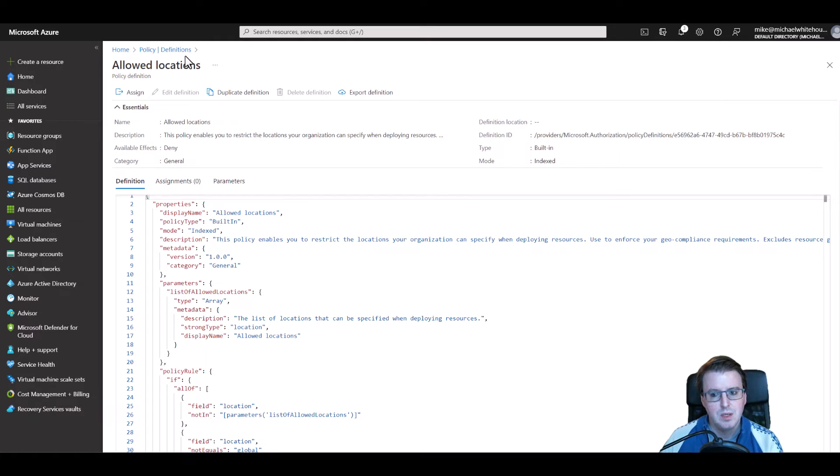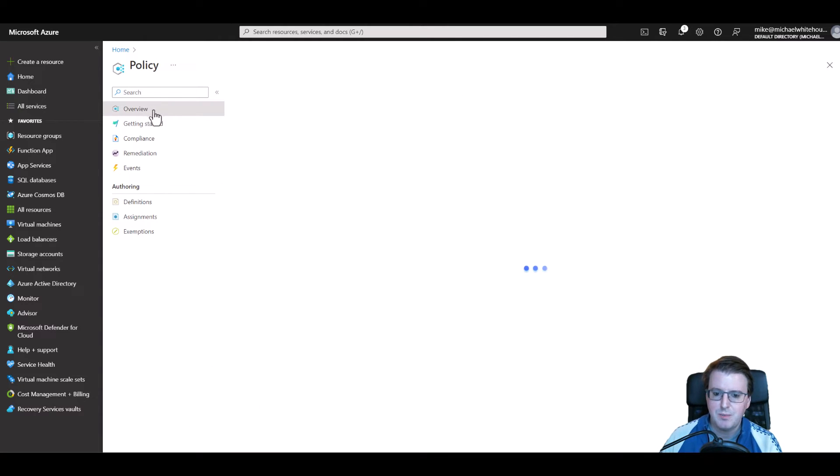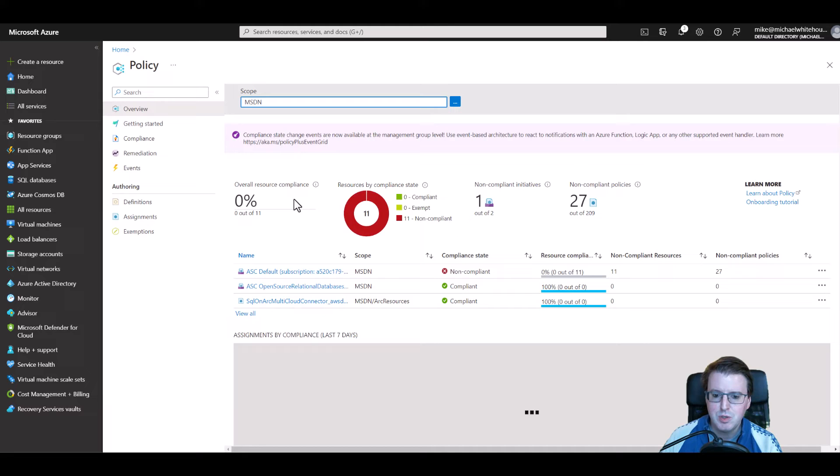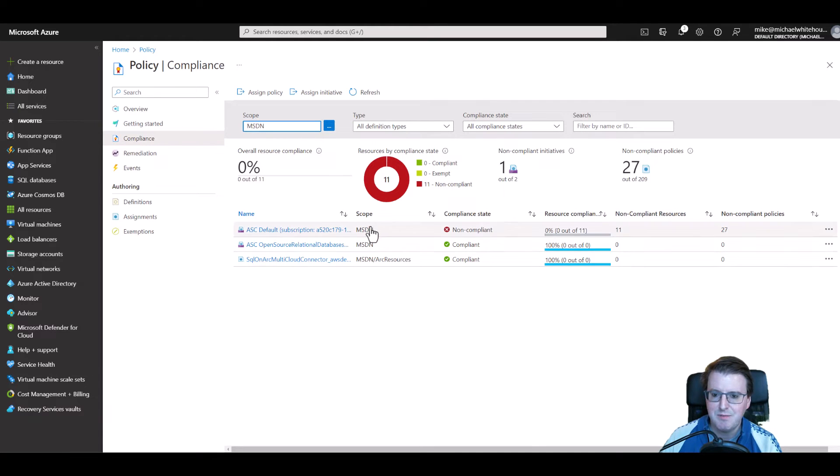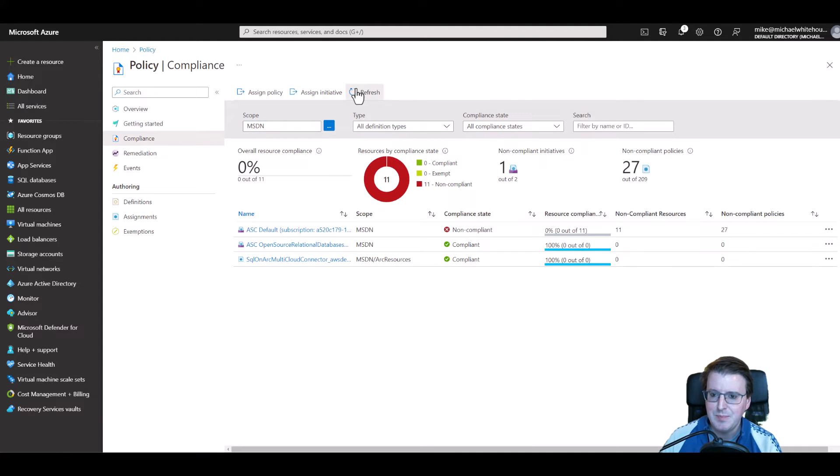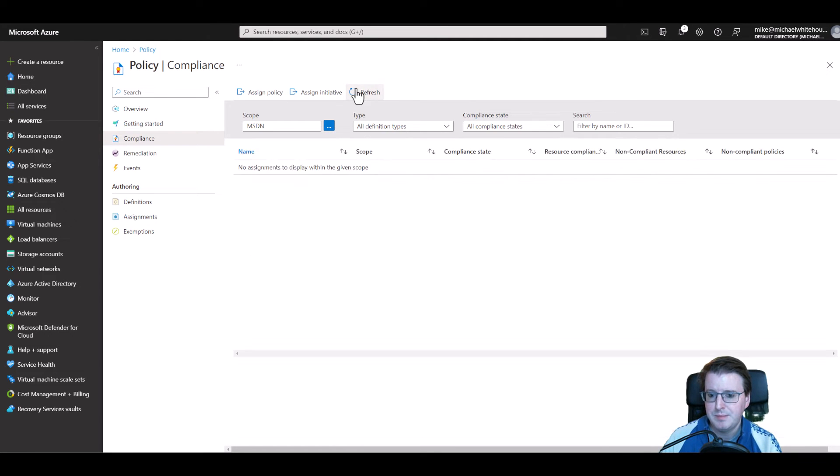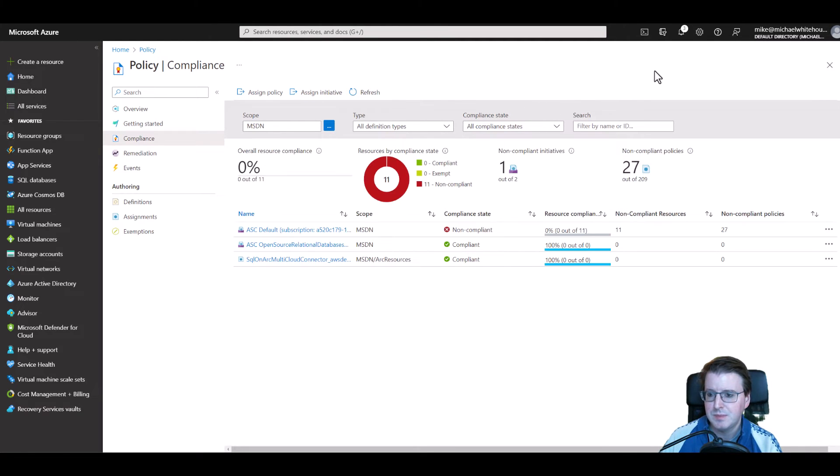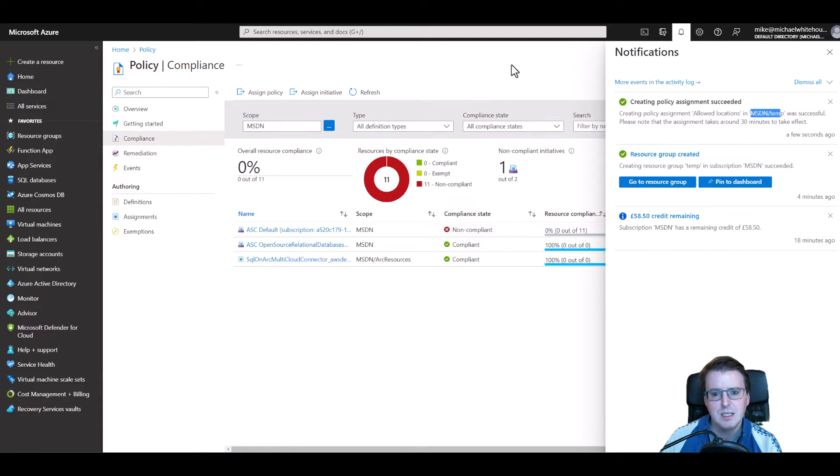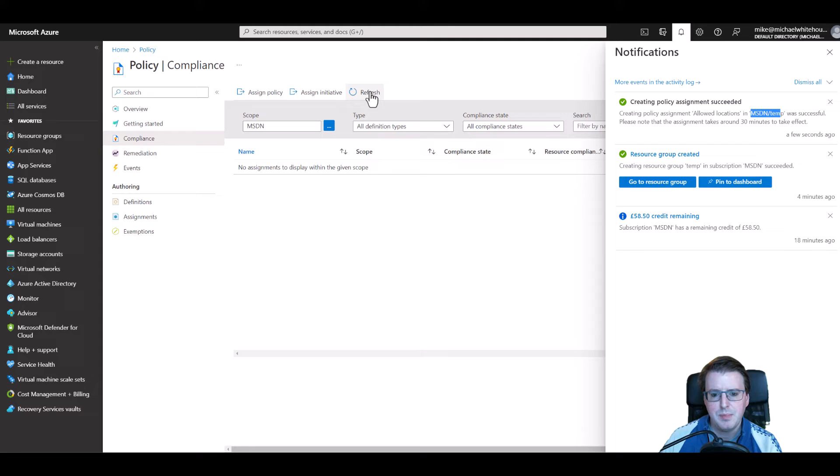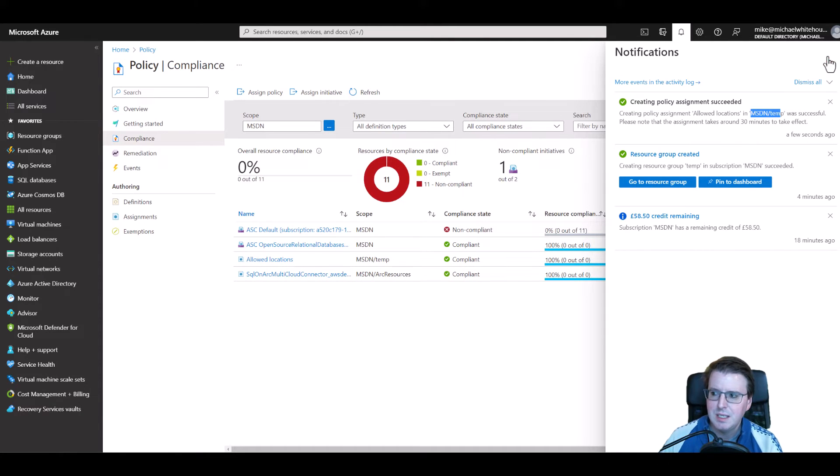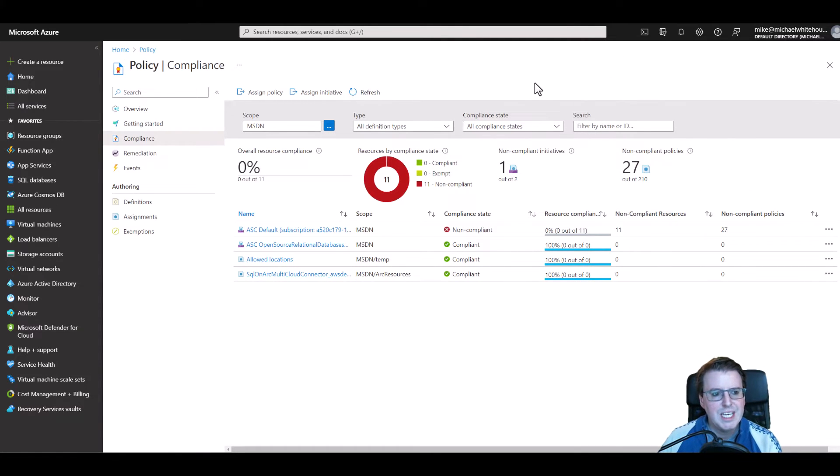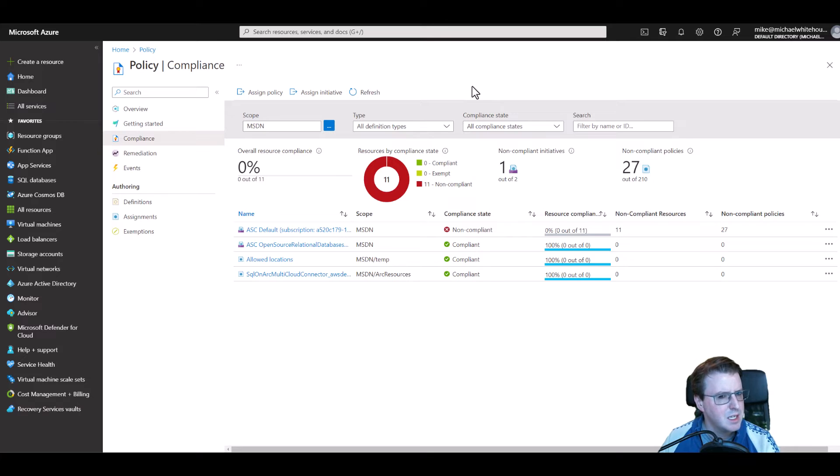So very very quickly that's all built and if we go back to policy definitions and go back to overview we should be able to see this policy eventually here if we refresh. This might take a couple of minutes to pop up. Did we create that? Yes we created that. Yes it got deployed to MSDN slash temp. There we go it got there eventually. How long do things take to deploy in Azure? How long is a piece of string? Sometimes it takes five seconds, sometimes it takes five minutes, sometimes it might take a couple of hours.